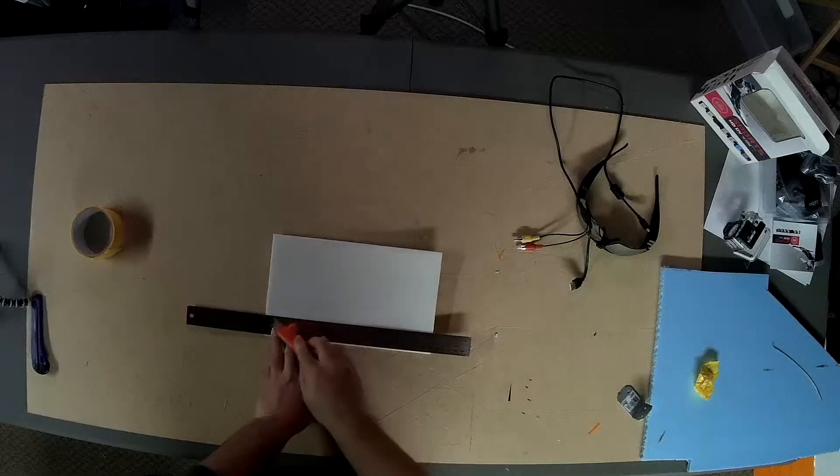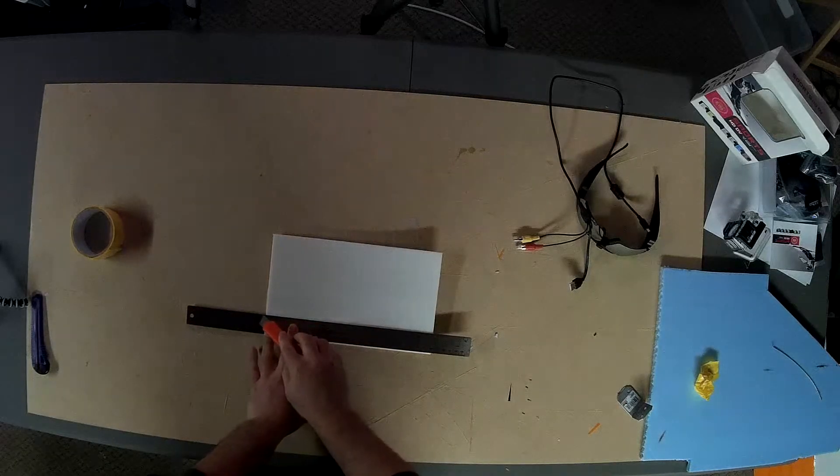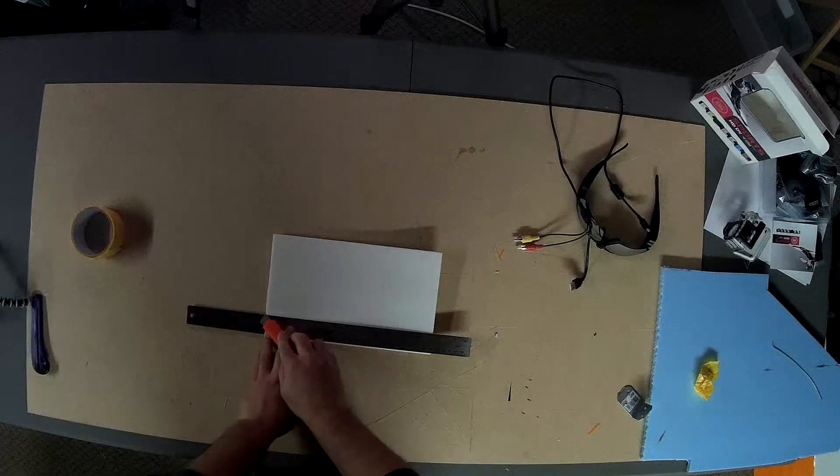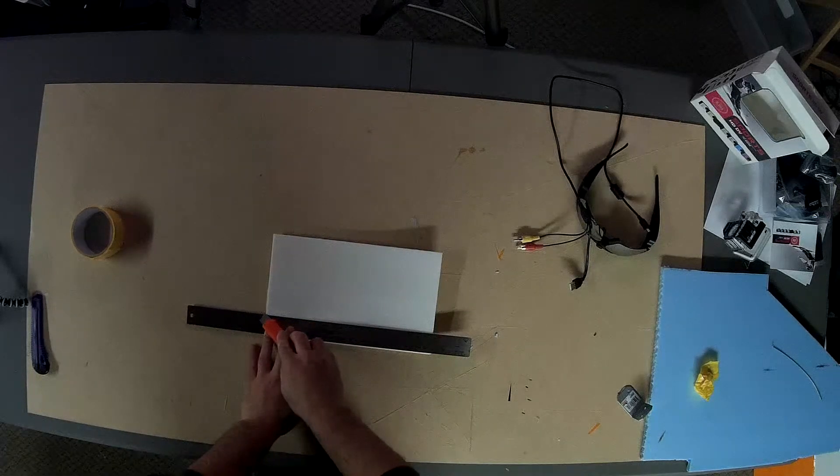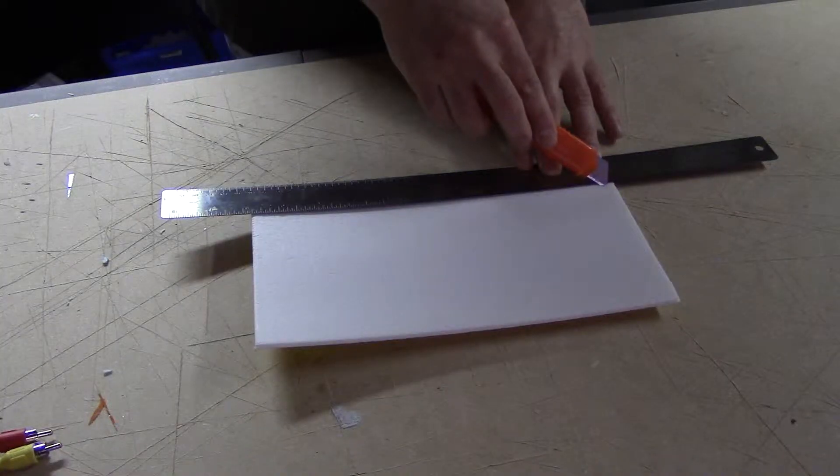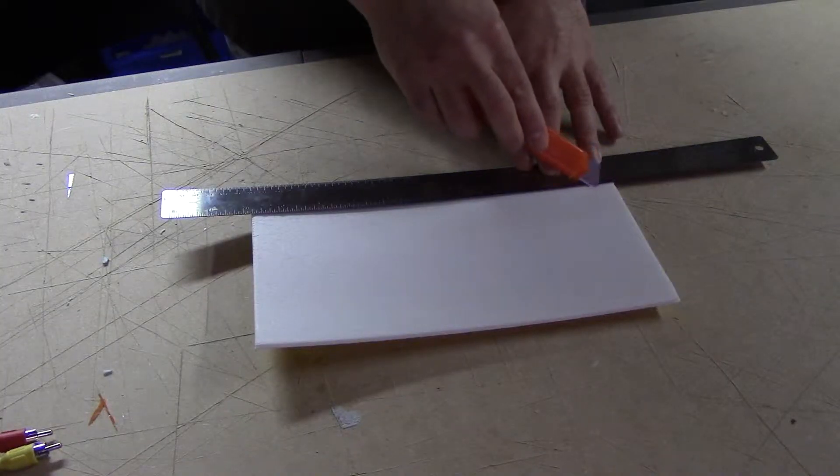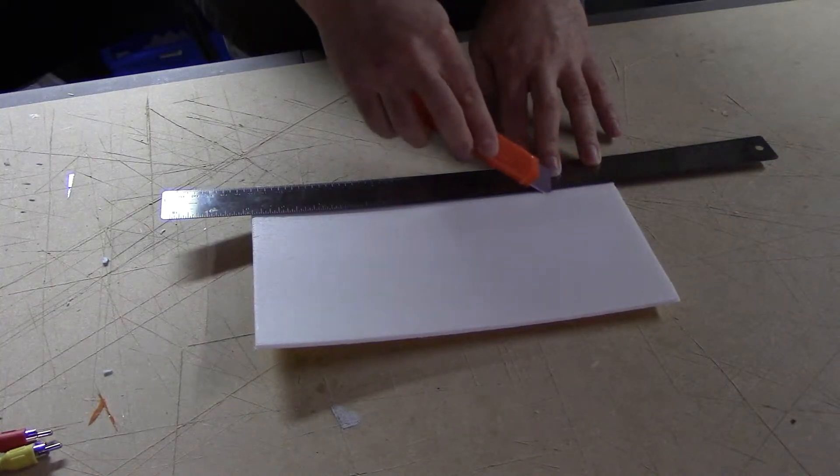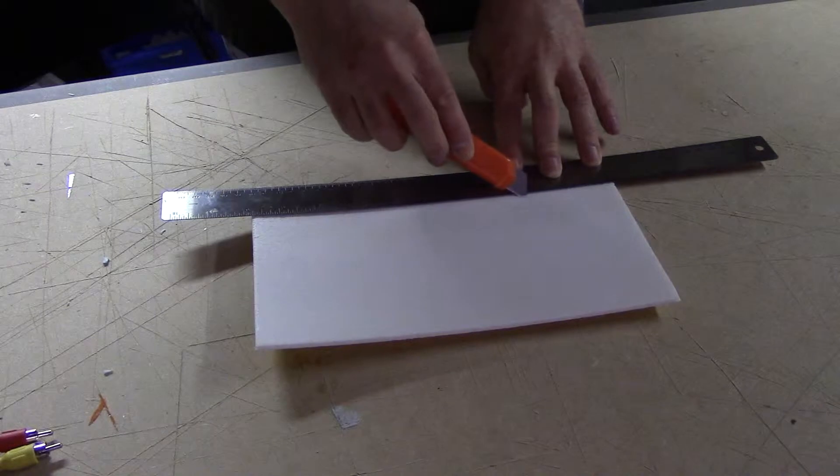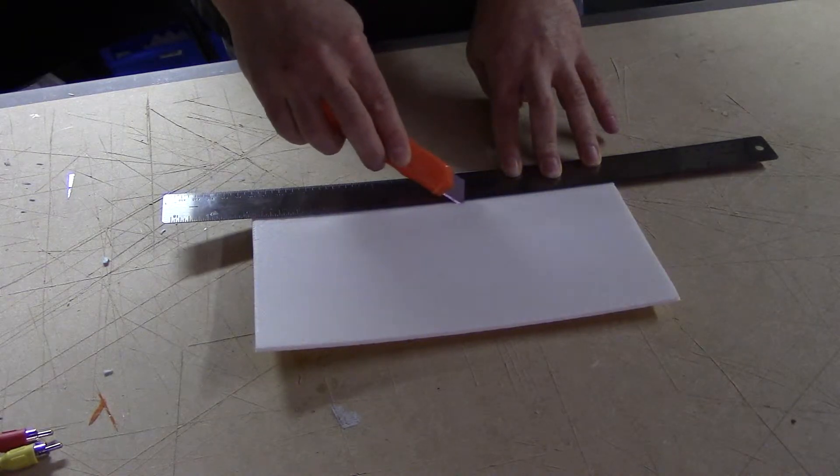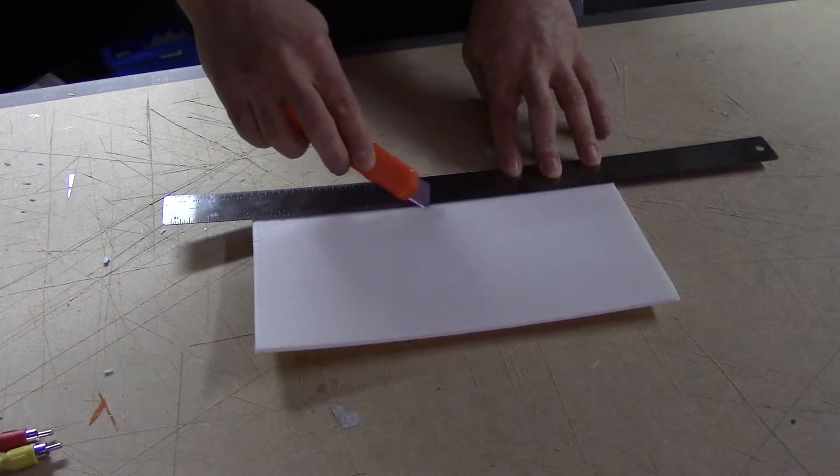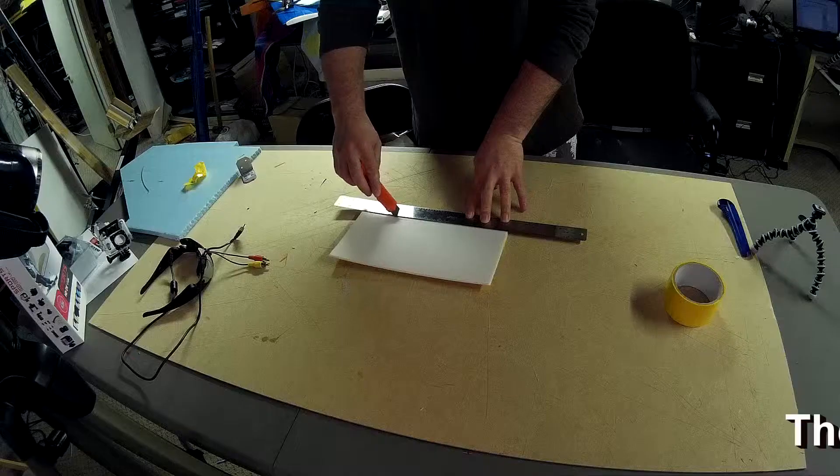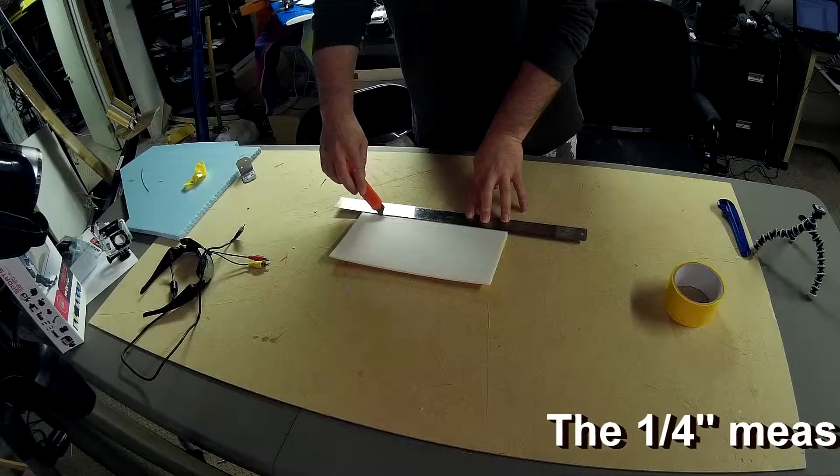And I'm going to do the same thing again, except this time I'm going to cut at approximately a 45 degree angle. Both of these cuts should not go all the way through the foam board because you don't want to cut the packing tape on the other side. If you do, it's not the end of the world.